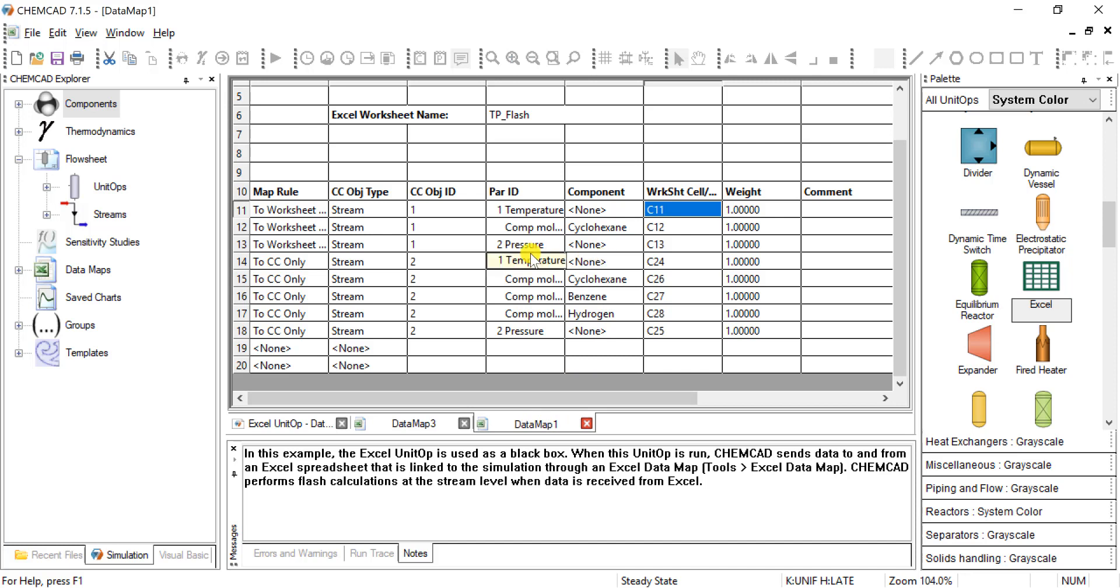And what that is pulling is temperature, mole flow rates of cyclohexane, benzene, and hydrogen, as well as pressure. You can see that those cells should be C24 through C28.